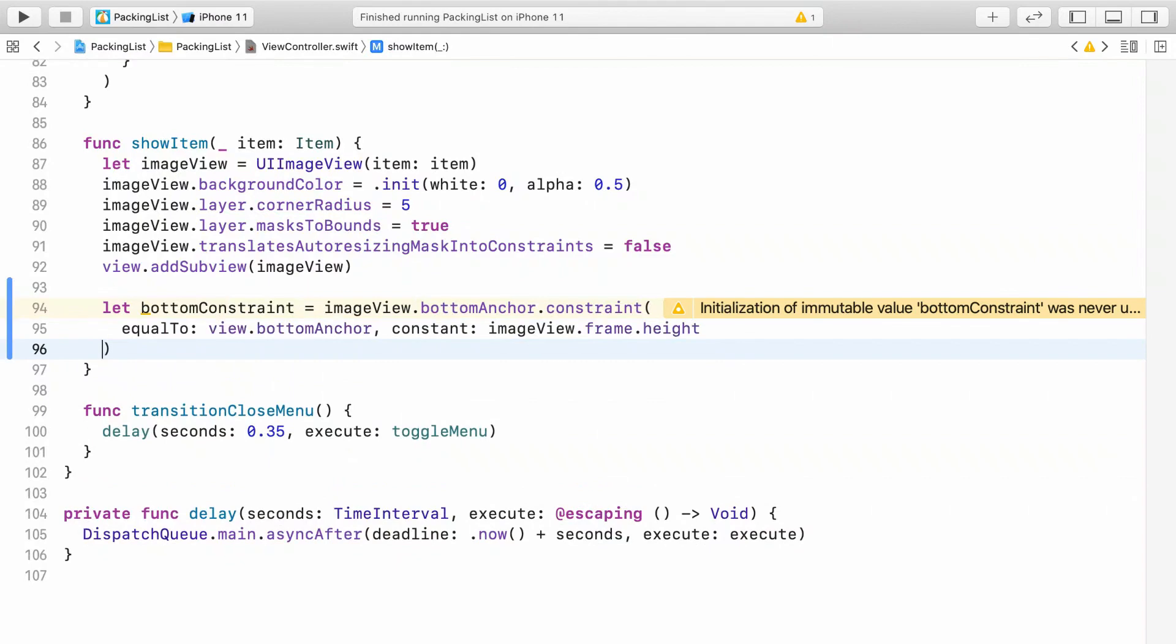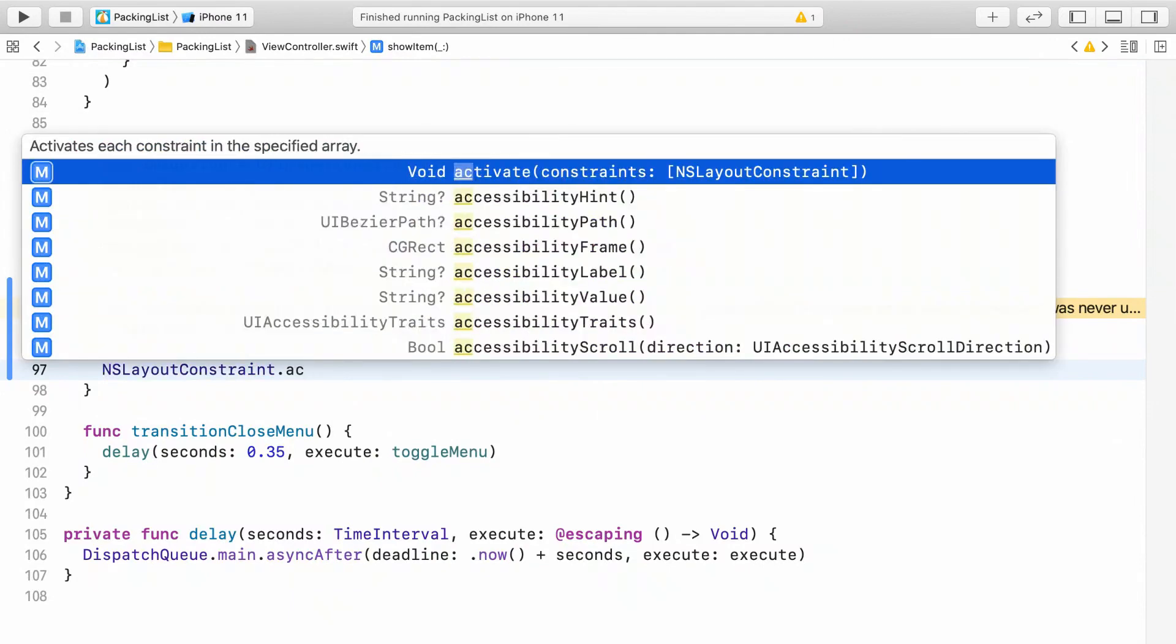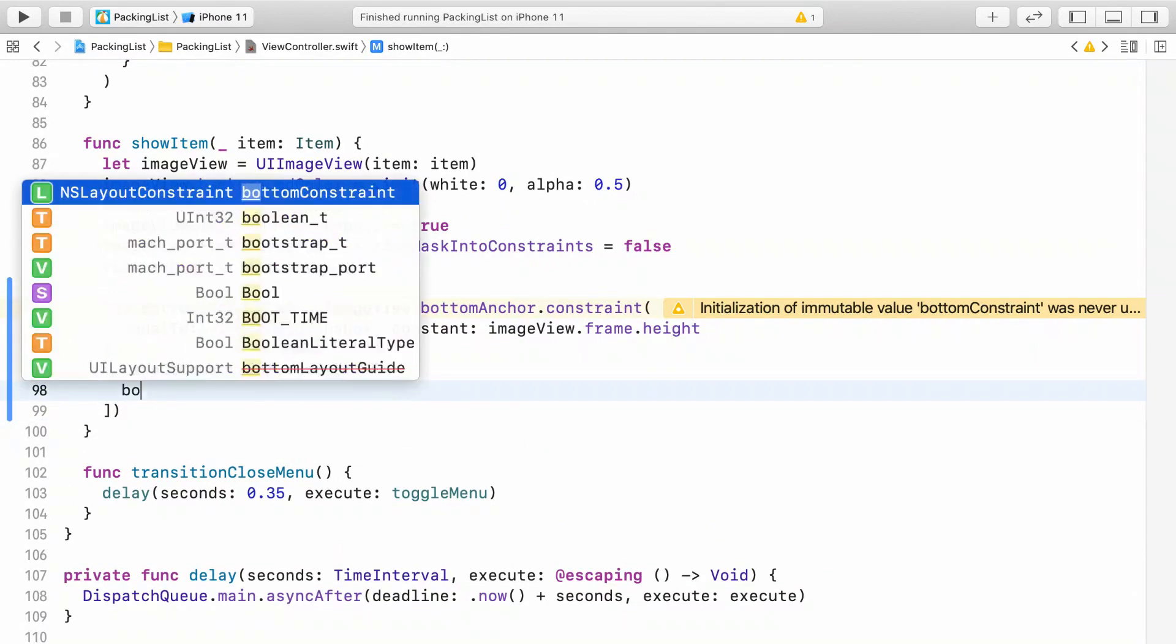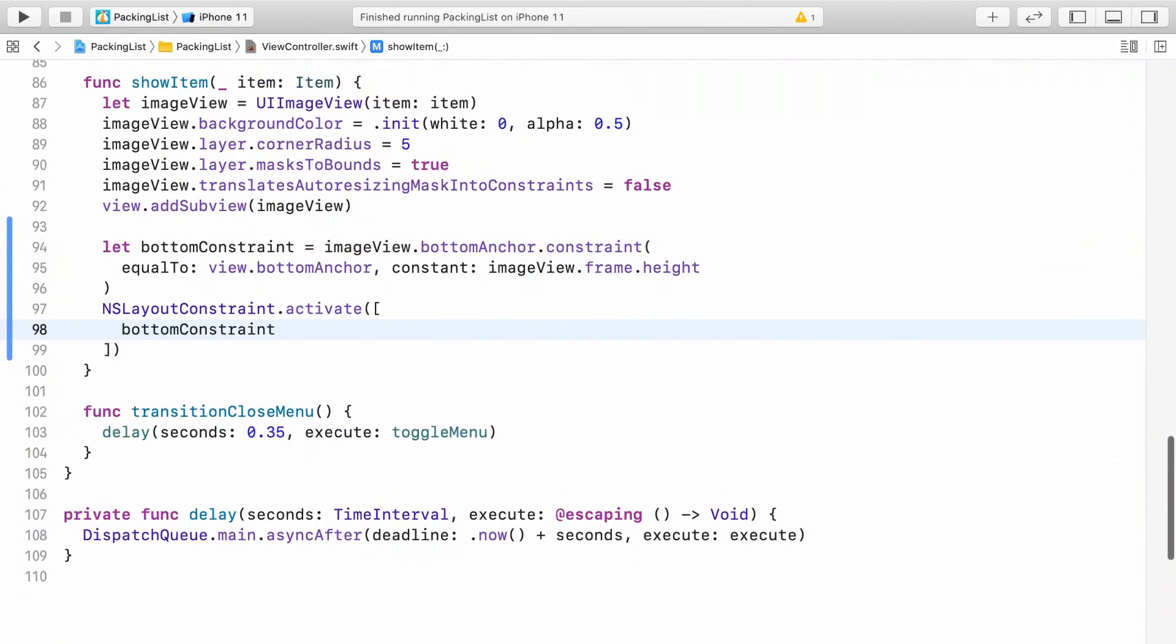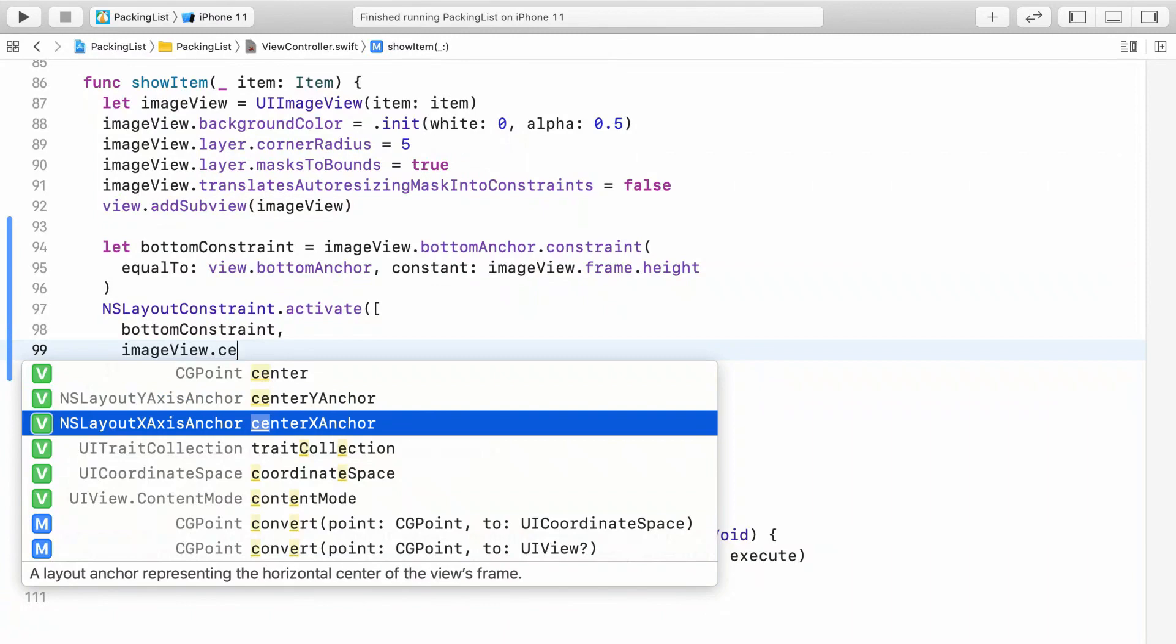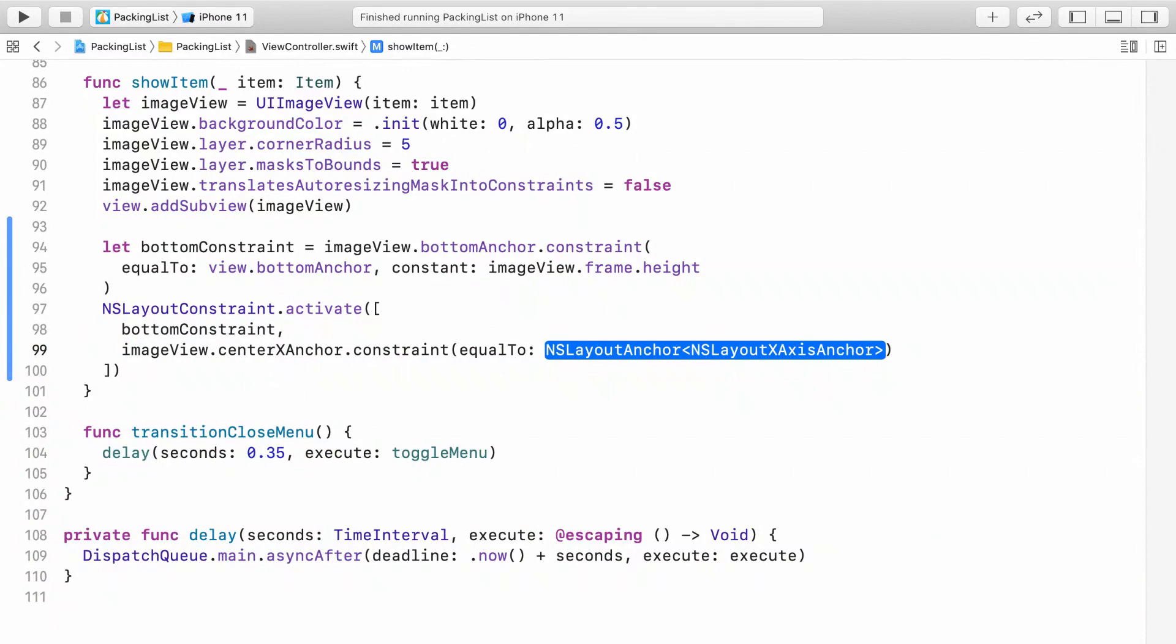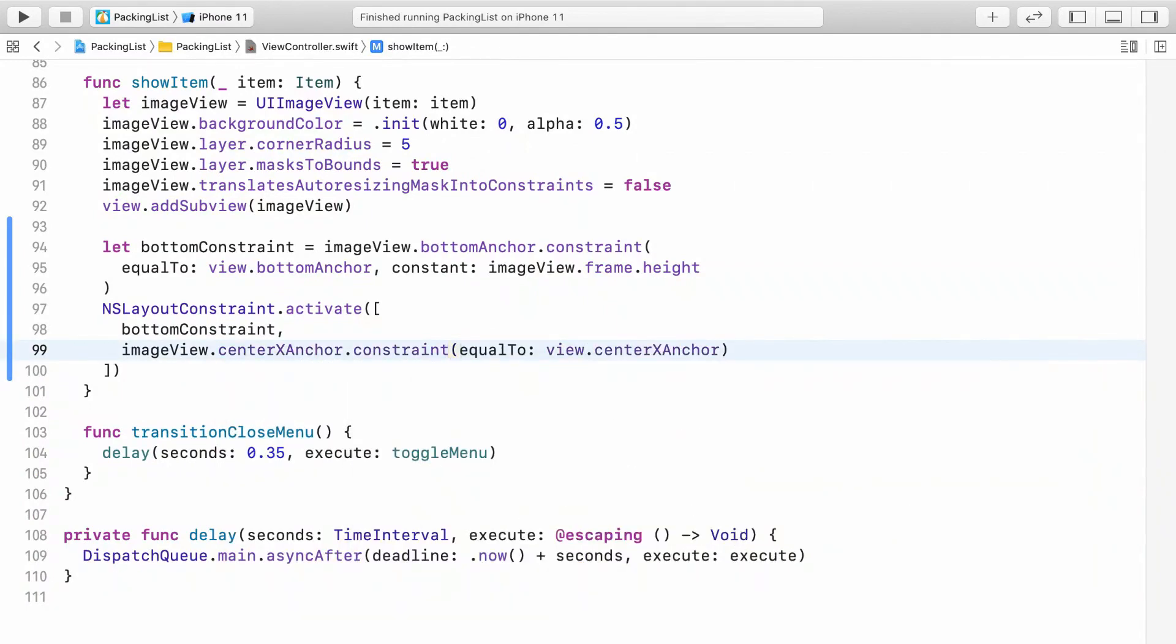To make it active, you'll need to call NSLayoutConstraint.activate. That only accepts an array, so make an array with square brackets and put bottom constraint in it. You'll need three more constraints to satisfy auto layout. One for center X. That will center the image view in the view controller's view.